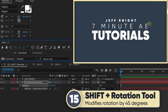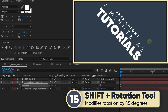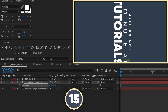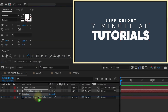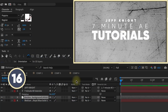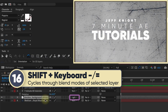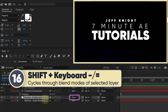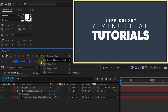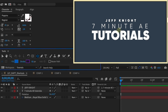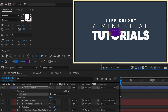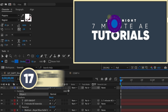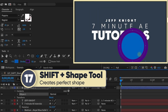Grab your rotation tool, start to rotate it, then hold down shift and it will jump by 45 degrees. I'm going to pull in this texture — if you hold down shift and use your plus or minus keys on your keyboard, it will cycle through your blend modes. I'm going to grab my ellipse tool. If you start to create a shape, you can make it in any dimension, but hold down shift and it will make a perfect shape.